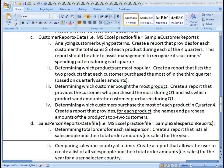Aloha, this is Kevin Kimball. The purpose of this video is to use the customer reports data worksheet to determine which customers purchase the most of each product in quarter four. You're going to create a report that provides for each product the names and purchase amounts of the product's top two customers.